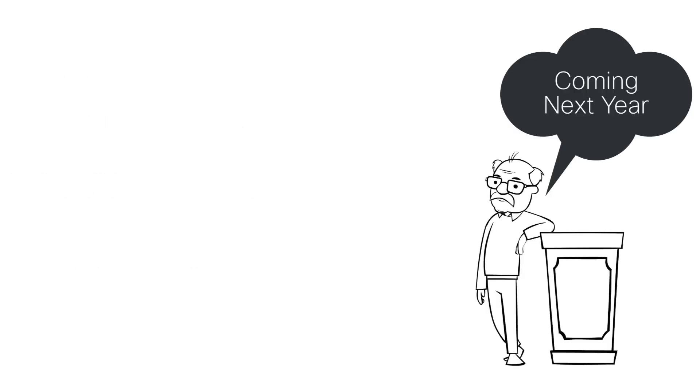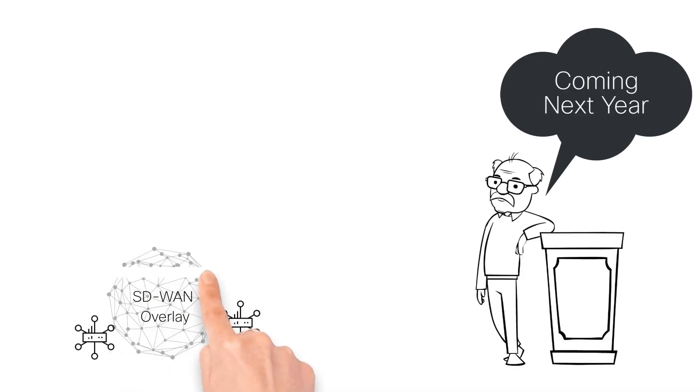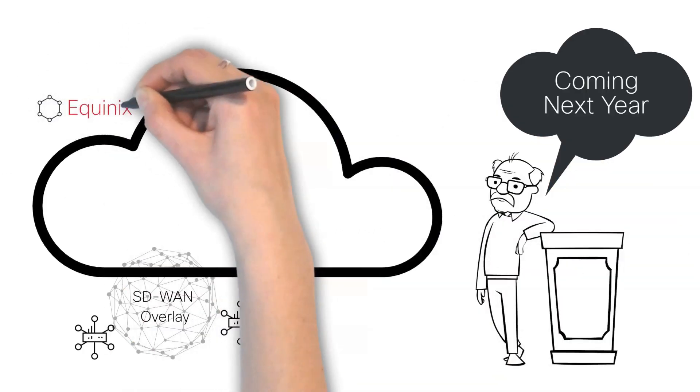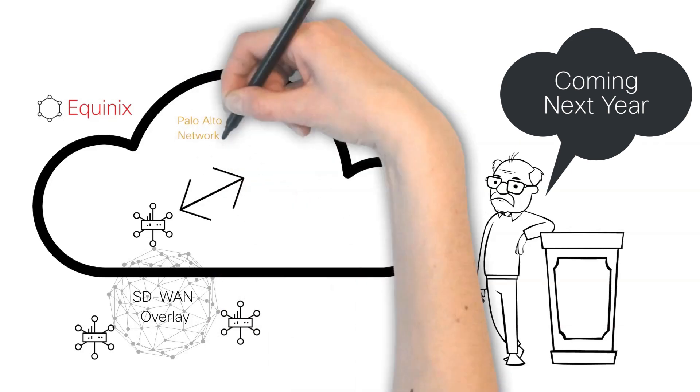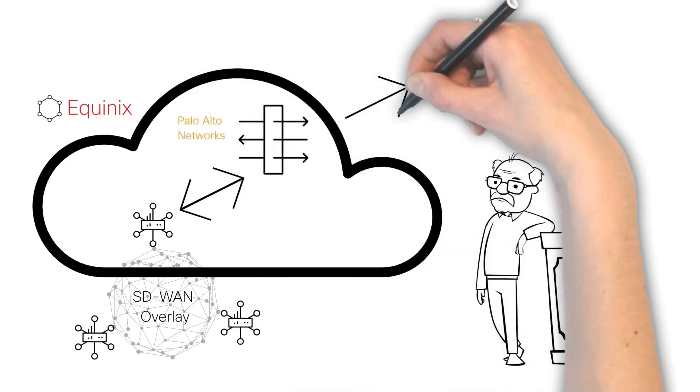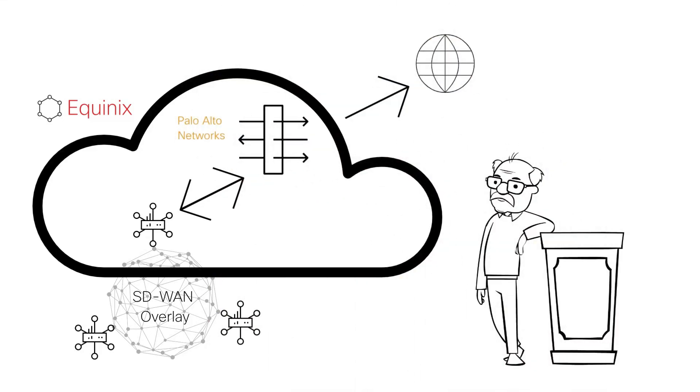Be on the lookout because next year we will be supporting fully automated Palo Alto Networks firewall insertion in Equinix.